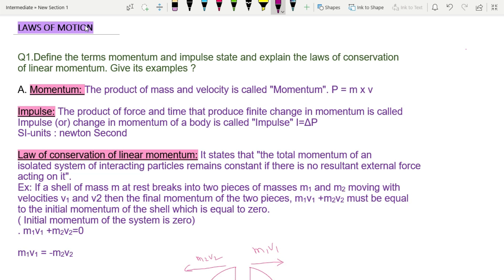My lesson is Laws of Motion. This is a junior intermediate physics question. We will define the terms momentum and impulse, and state and explain the law of conservation of linear momentum.